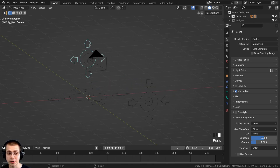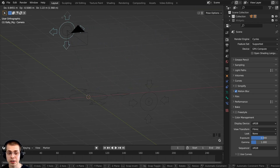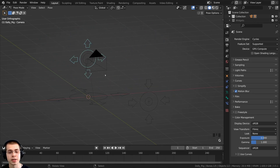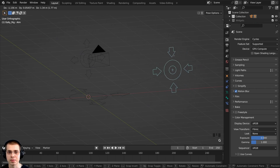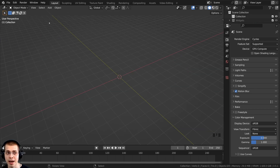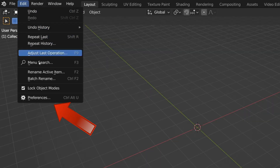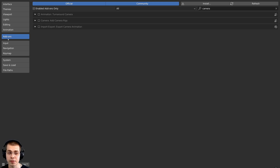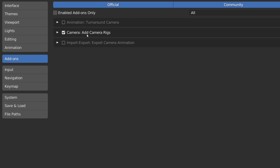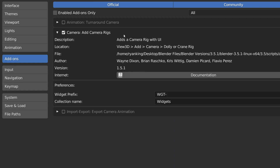In this video, I'll show you how to use Blender's very useful built-in camera rig add-on. To enable the add-on, you can click on Edit and then go to Preferences. Click on the Add-ons tab, and in the search field type in 'camera,' then checkmark the Add Camera Rigs add-on.